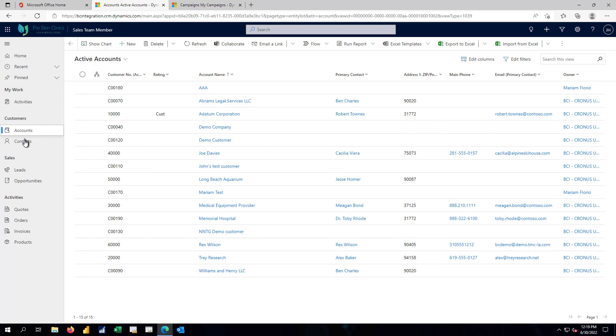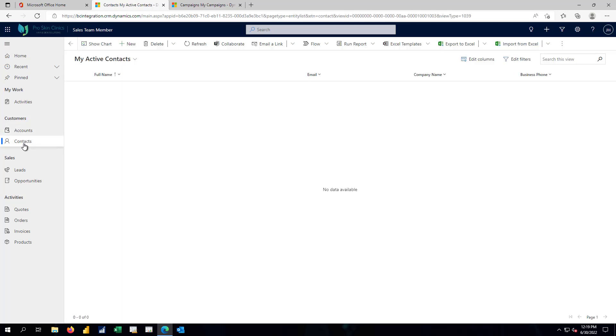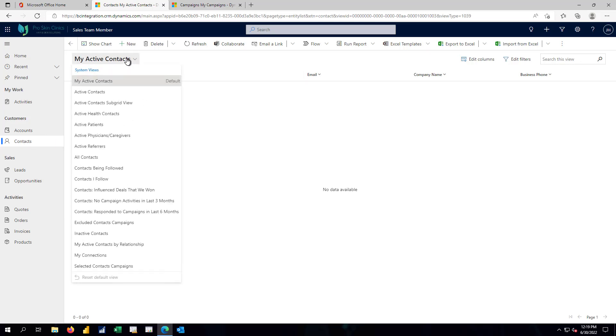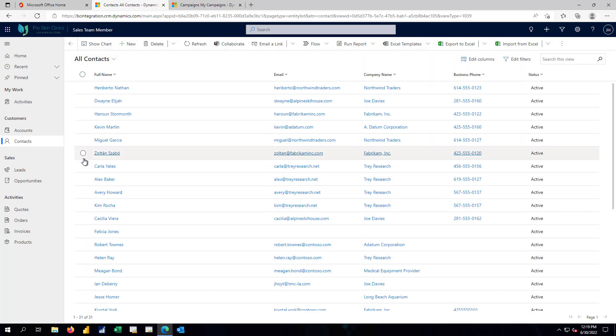Just like in BC, we have contacts. These are the people, the humans that I'm going to be working with. And I can divide them into my contacts. I can look at all the contacts in the system. A variety of ways to filter in those predefined lists.